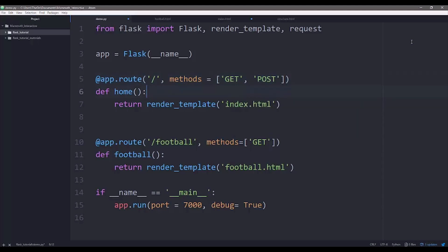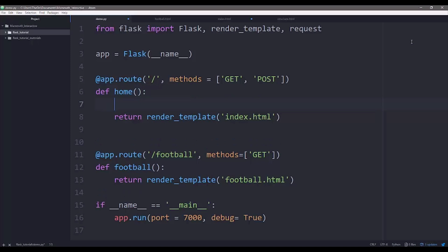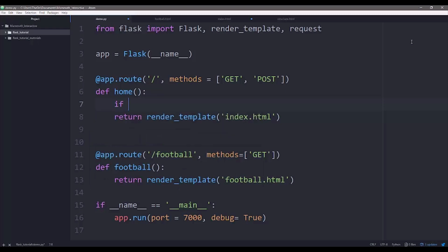And in order for us to get the POST request, it's just going to be some if and else statements on the functions. So we have to tell Flask what to do if you get a POST request, what to do if you get a GET request. So let's just do an if statement here.